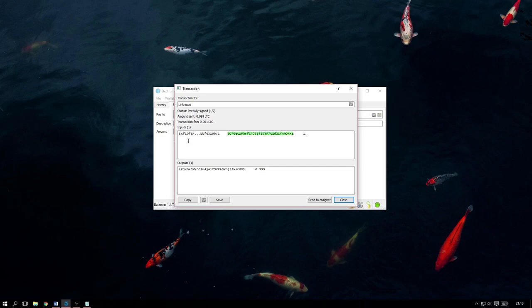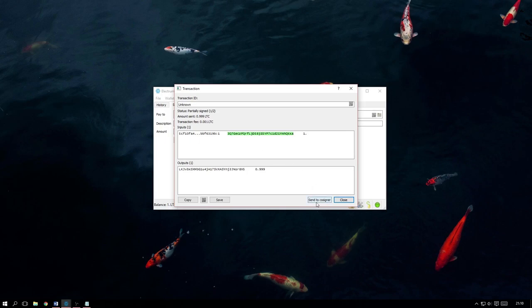And by clicking Send to Co-Signer, the next time another keyholder opens their wallet, they will be notified and asked to sign the transaction. By doing so, it will then have the required amount of signatures and the transaction will be sent.